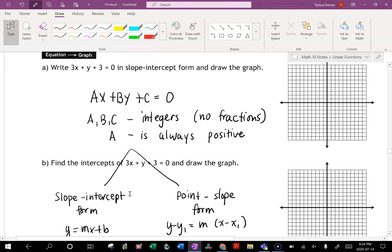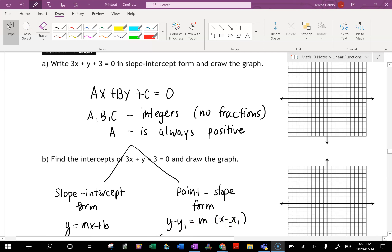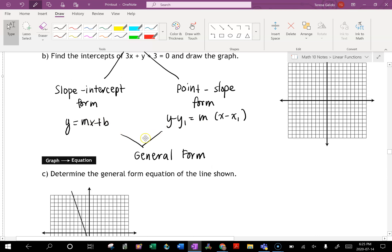How do we write an equation of the line in general form? There are two ways. First, if we know the slope and the y-intercept, we use y equals mx plus b. Second, if we don't know the y-intercept but we know a point and a slope, we use y minus y1 equals m times x minus x1. After starting with either form, we convert it into general form.